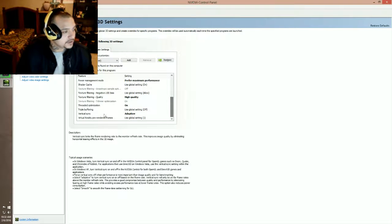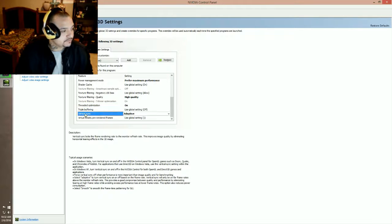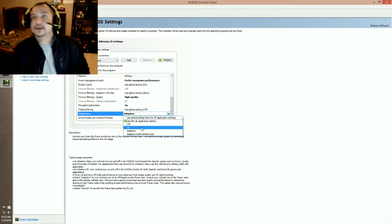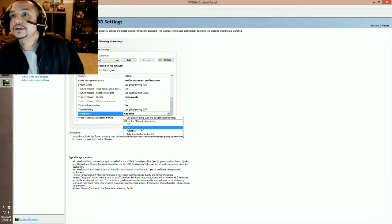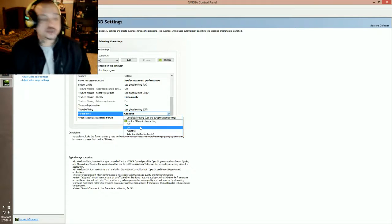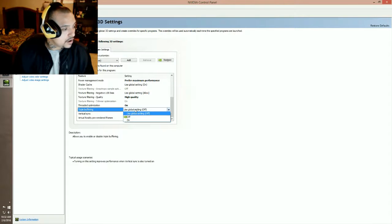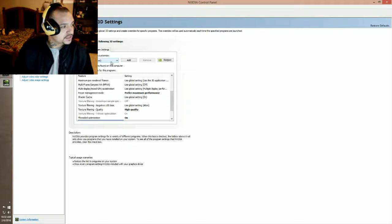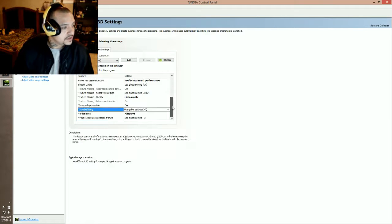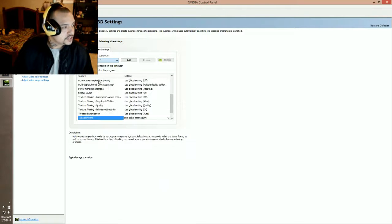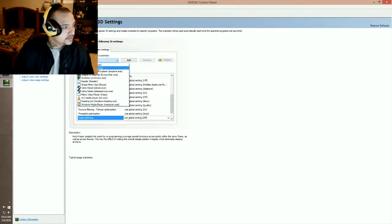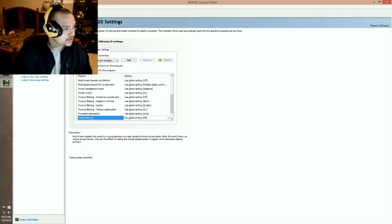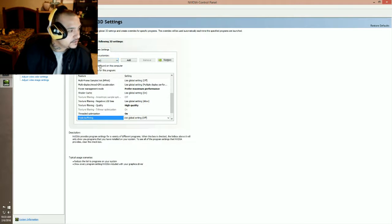So there are four things here that we're going to adjust. Now vertical sync you want to put to adaptive, triple buffering will be off. Now be careful guys if you're scrolling on this it might change the file that you've selected, so use this just to be safe because you don't want this to change. See how I'm scrolling and it changed. Okay, let's get it.